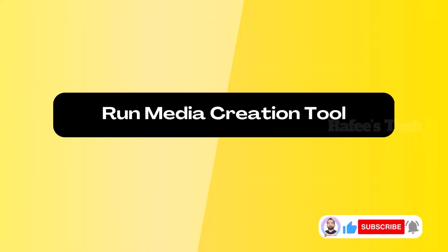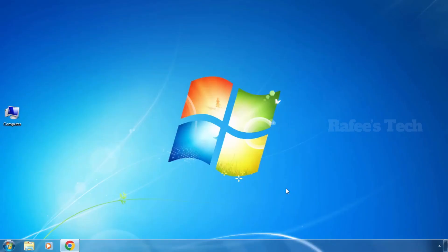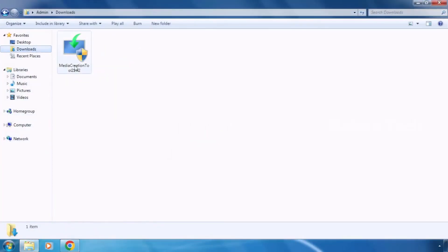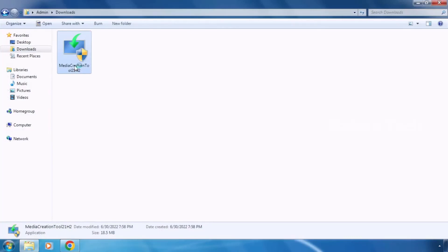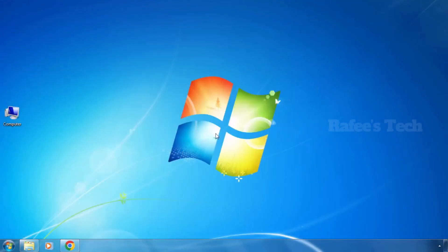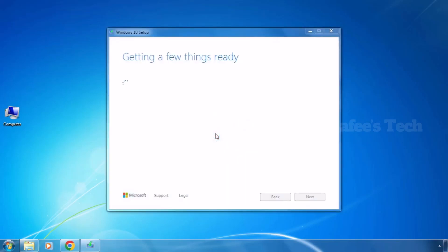Now let us run the Windows media creation tool again. The tool is already downloaded to my system, so just double-click on it. You can see the setup is opening, and the Windows 10 setup has opened without that error.